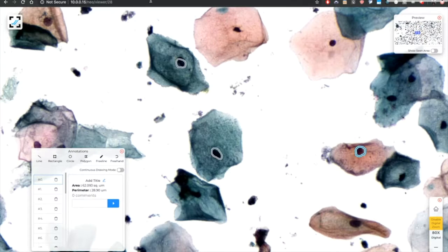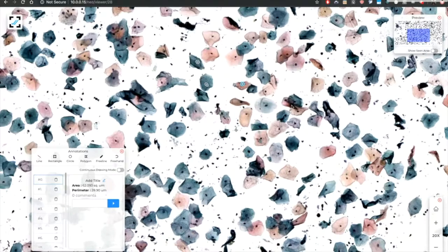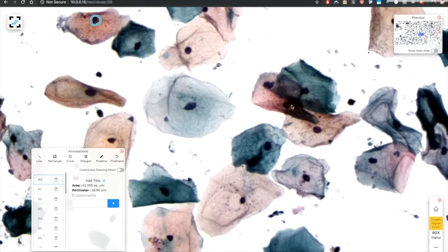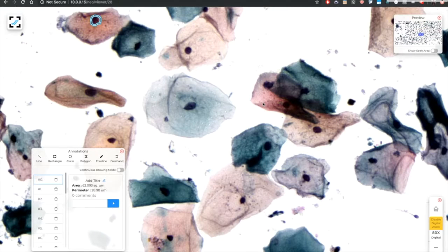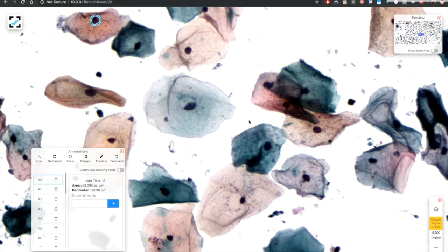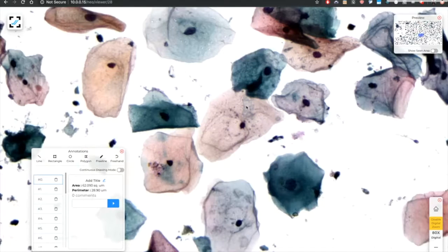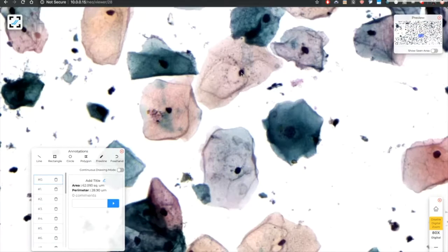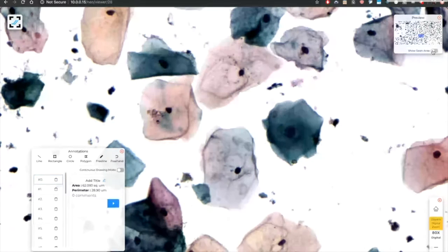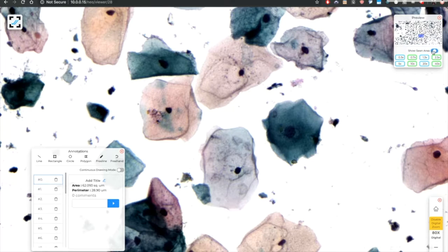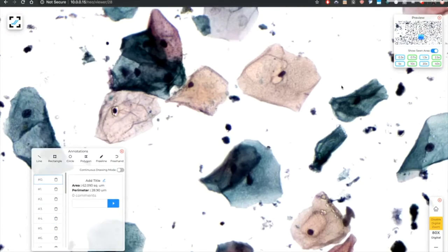Apart from this, there is another interesting feature that is area tracking. Now in pap smears, the pathologist is supposed to screen each and every cell available in the sample. That is very difficult to ensure in a regular microscopic system. Here however, we can simply switch on this feature and while the pathologist navigates, it keeps painting the area seen in the preview.